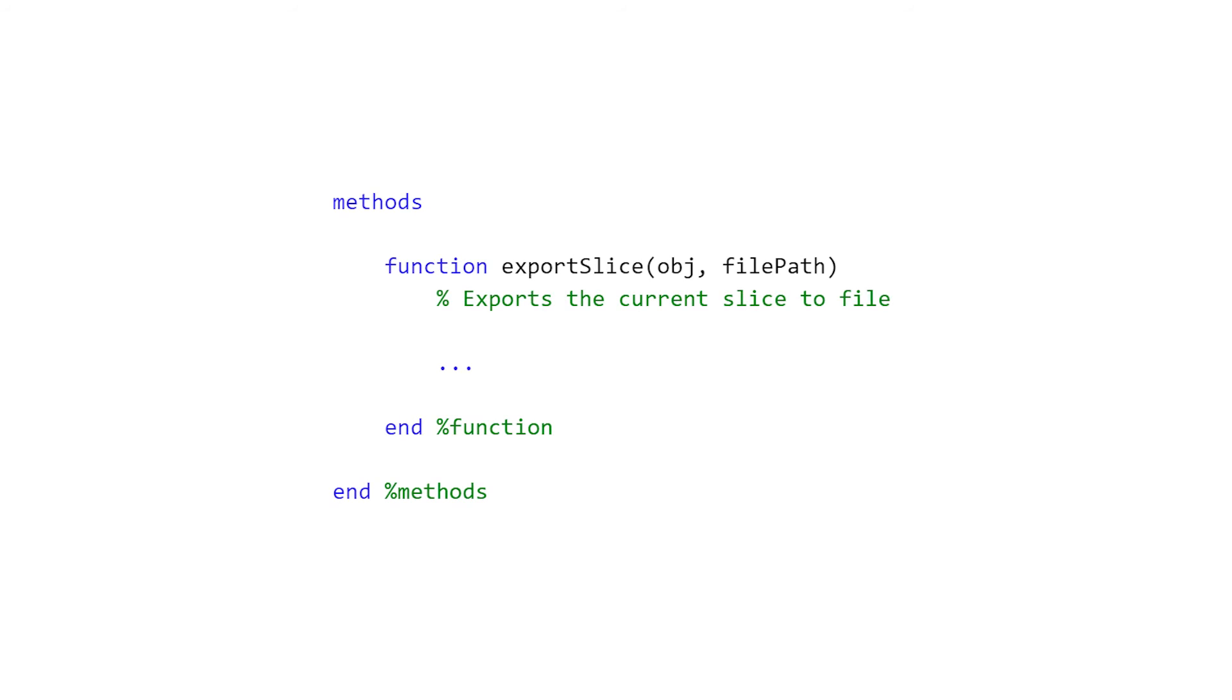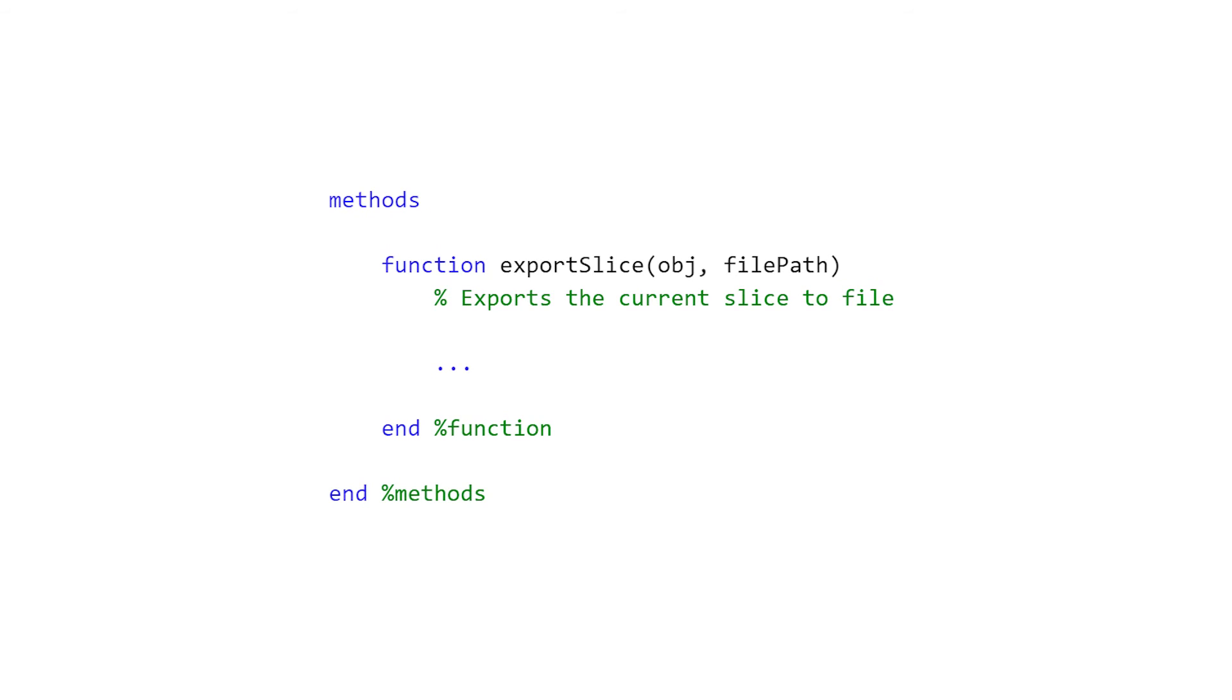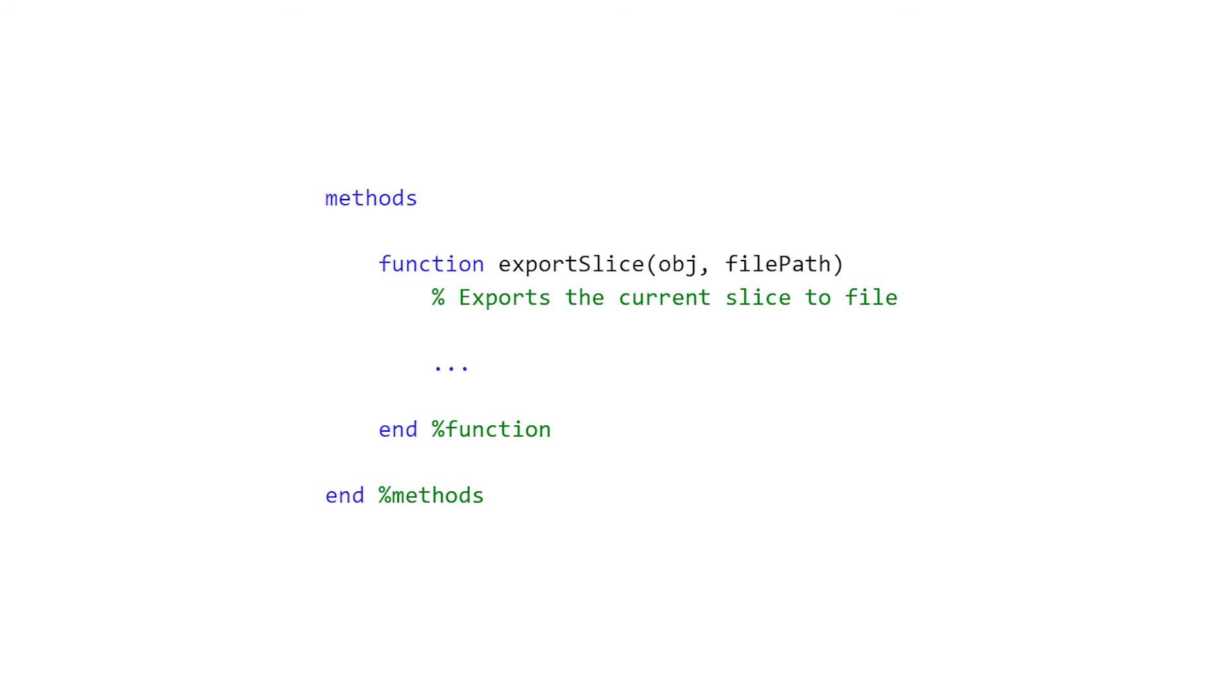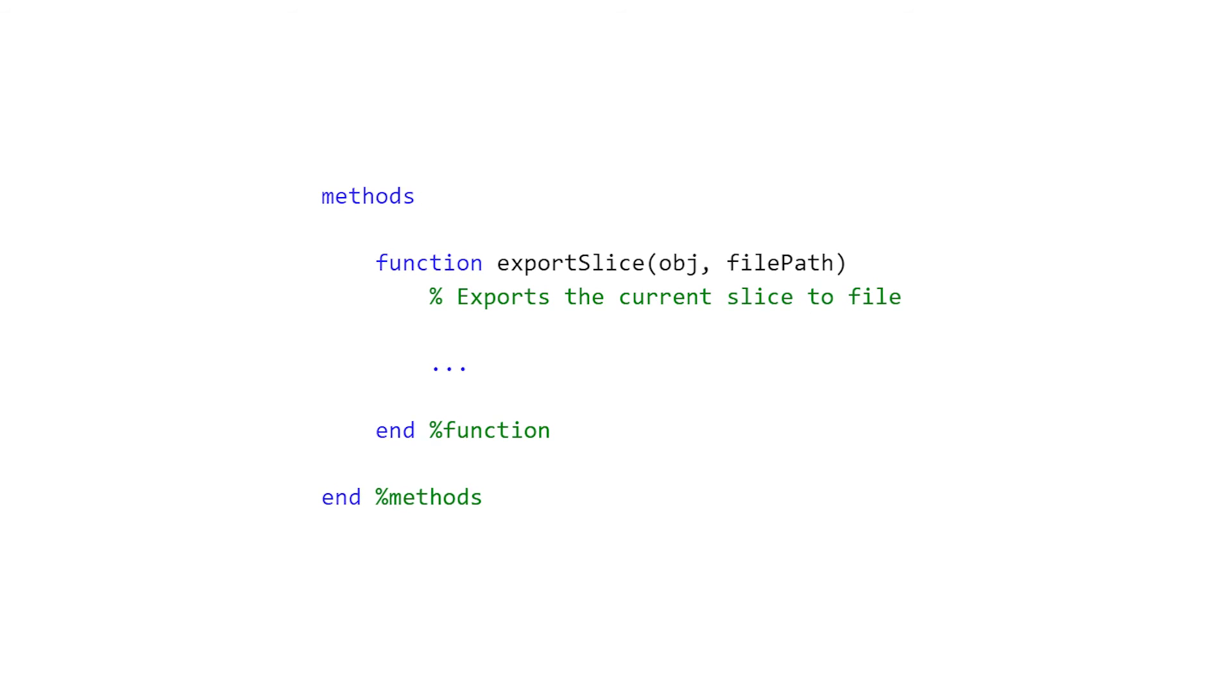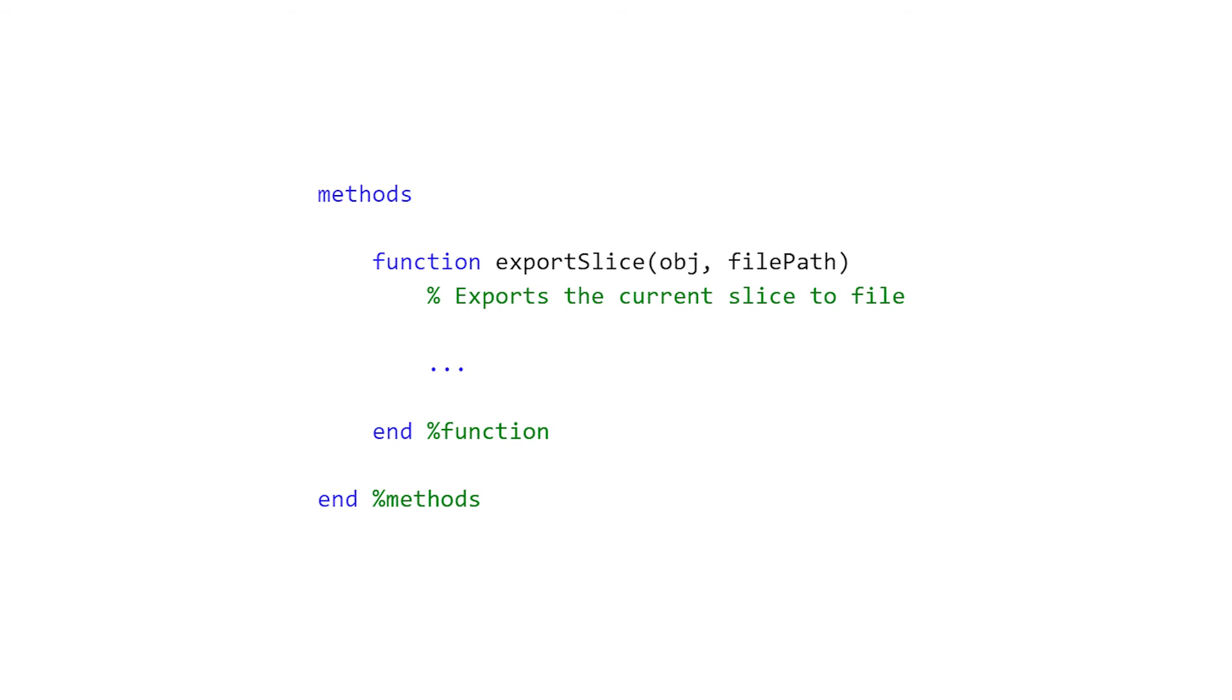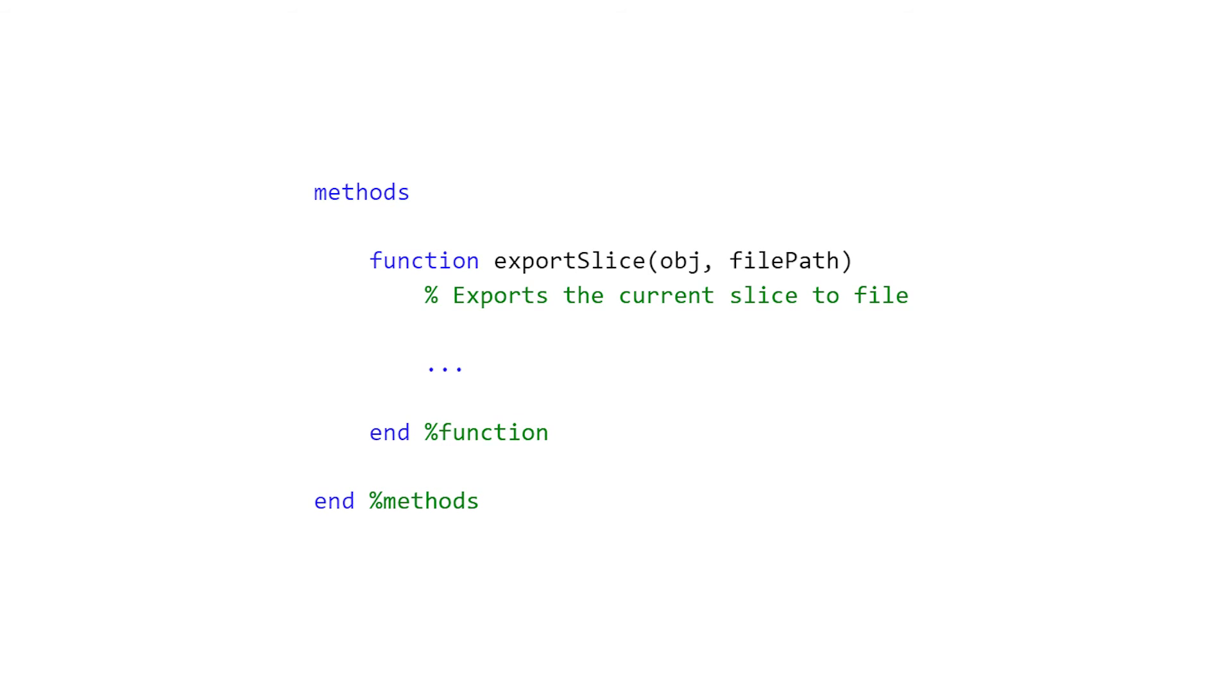Methods of the model class allow for external users or functions to adjust it. A callback in an app uses these methods to apply user choices to the model.